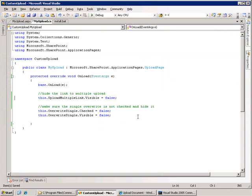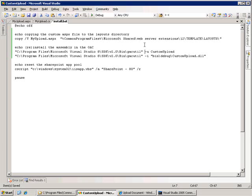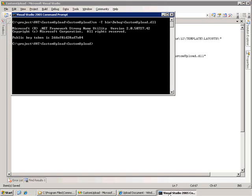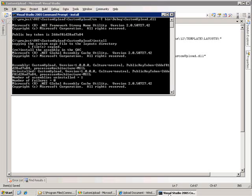So the last step is to deploy these things. And the way I'm going to do this is through a batch script. And what that script is going to do is copy my upload.aspx page into that layouts directory under the 12 template folder. The next thing it's going to do is register my assembly into the GAC. And I'm going to use GAC util to uninstall the assembly if it exists already, and then install my freshly compiled assembly. And finally, we're going to reset the application pool, so our assembly gets picked up. So let's go ahead and run this.